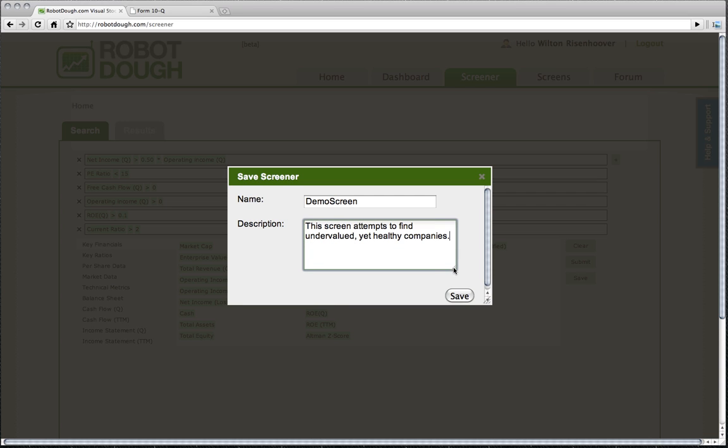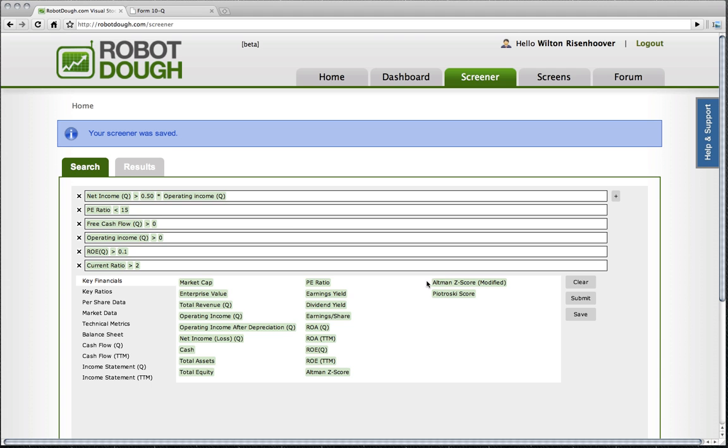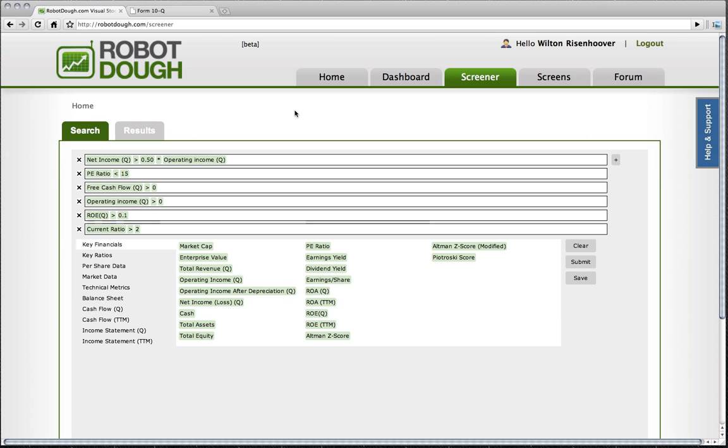I'm going to kind of expand that out a little bit here. And I'm going to save that. So it's been saved in my workspace.